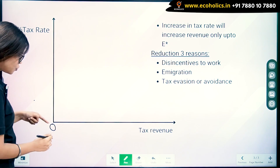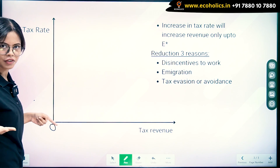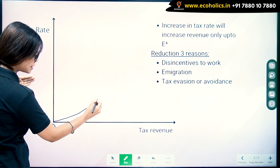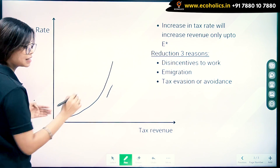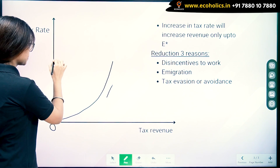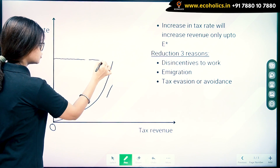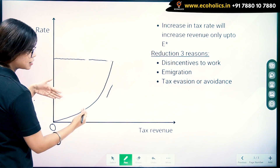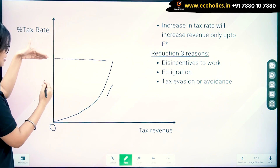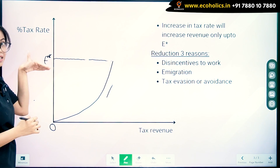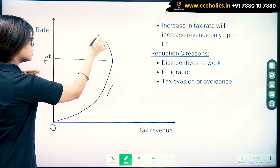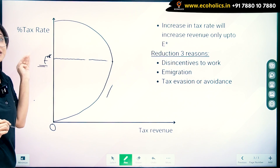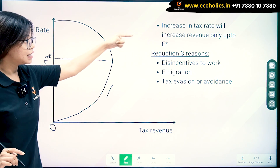First, let's plot the curve. When your tax rate is zero, obviously the tax revenue will be zero. As the tax rate increases, the tax revenue rises — but only up to a point. Let's call it this point here. It is what Laffer calls the efficient point. If you increase the tax rate beyond this point, the tax revenue eventually starts to fall. This is known as the efficient tax rate.